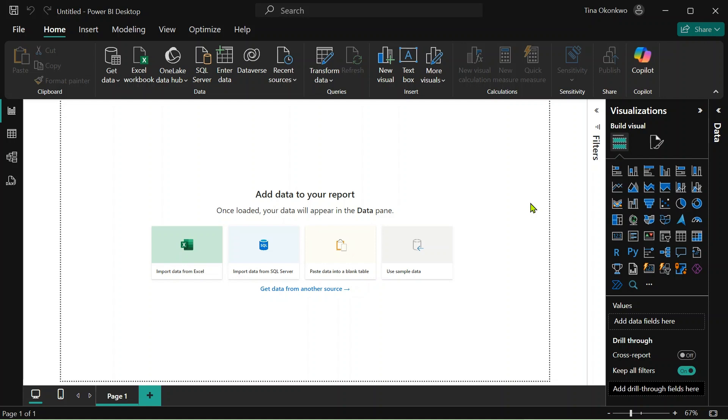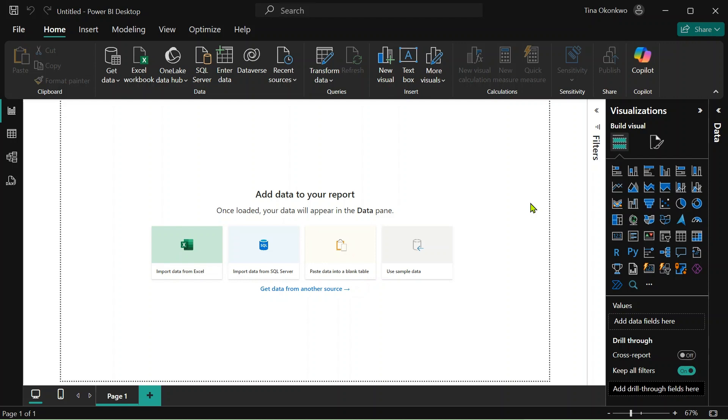Dark mode in Power BI is now in preview mode, meaning you can now switch between different modes in your Power BI desktop. Cool right? This is actually pretty cool, especially for people who are dark mode fanatics. In this video I'm going to be showing you how to turn this feature on.